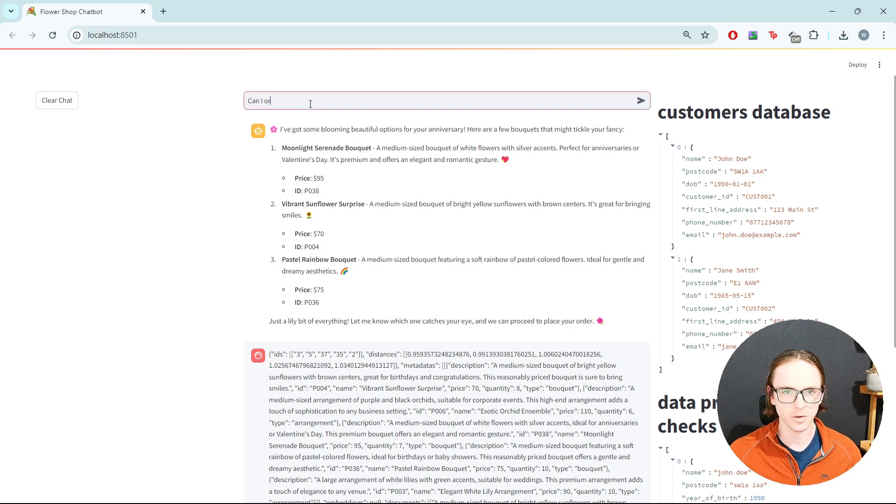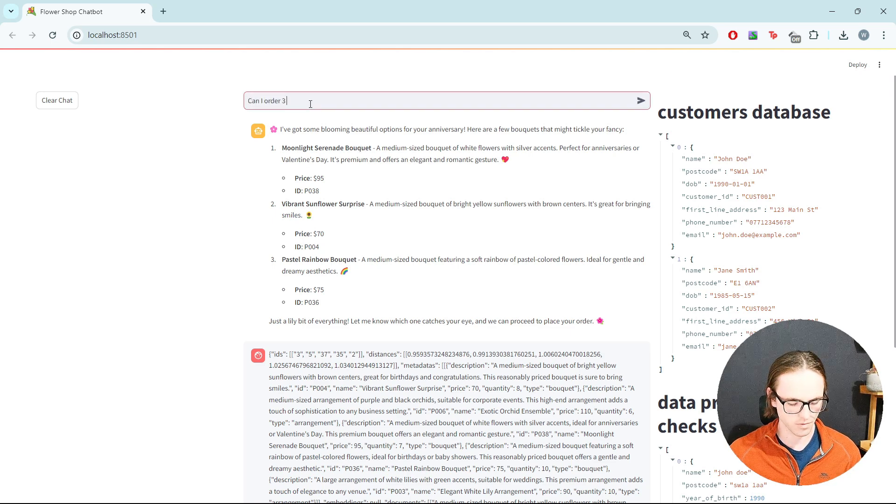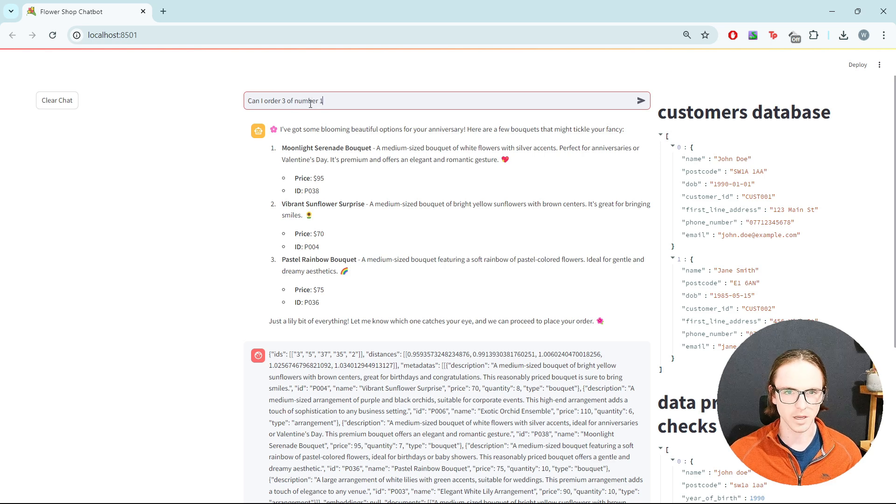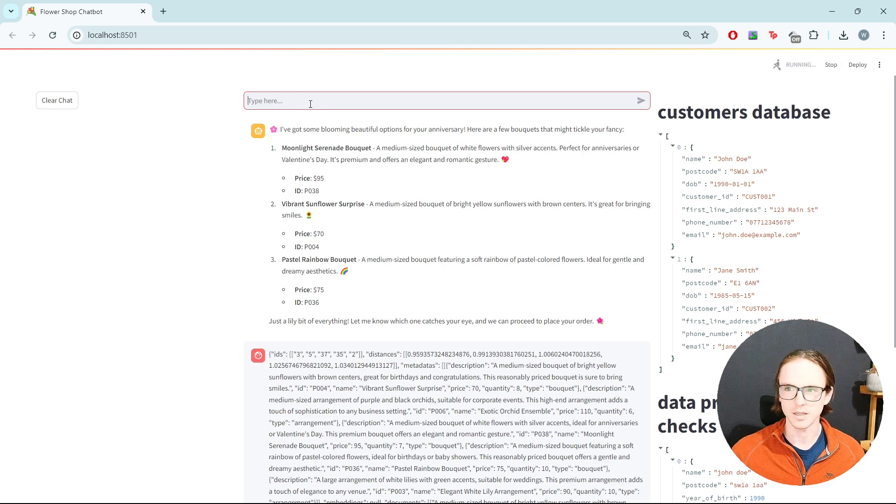Can I order three of number one? Lucky lady.